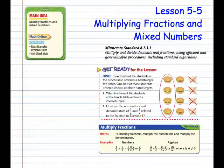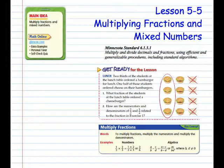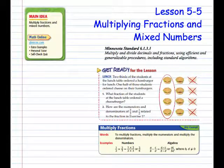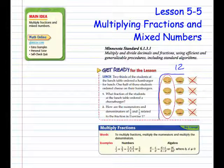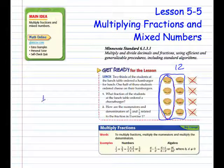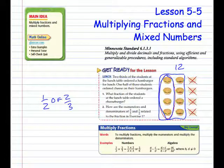Two-thirds of the students at the lunch table ordered a hamburger for lunch. One-half of these students ordered cheese on their hamburgers. What fraction of the students at the lunch table ordered a cheeseburger? Looking at the diagram, there were 12 students that ate hamburgers. This represents two-thirds of the 12. This represents one-half of the two-thirds, so one-half of two-thirds equals one-third.